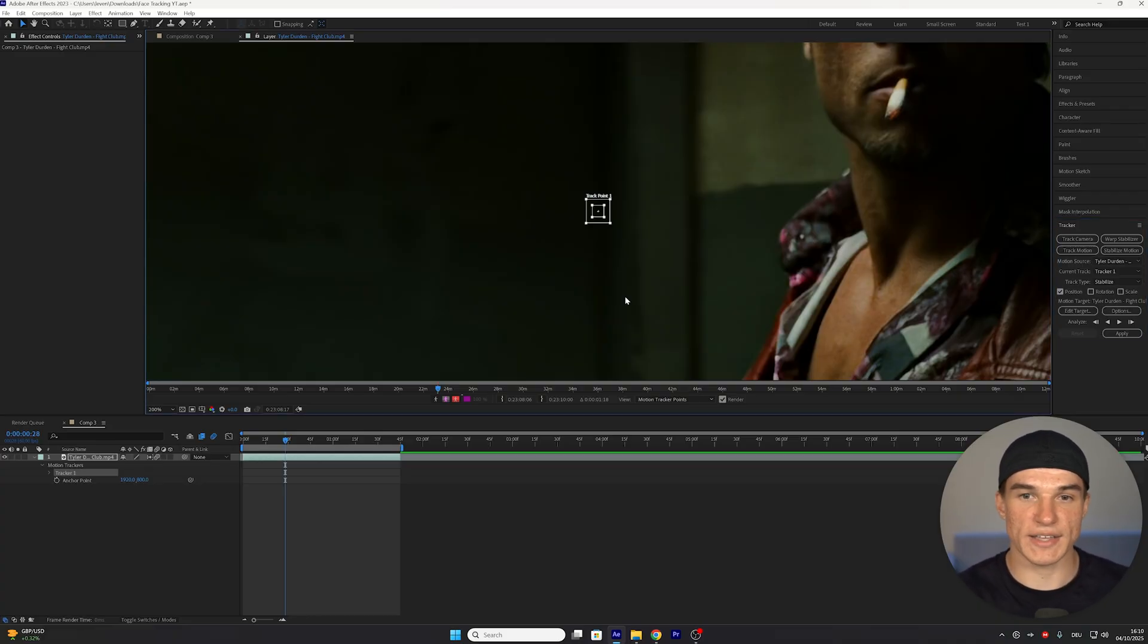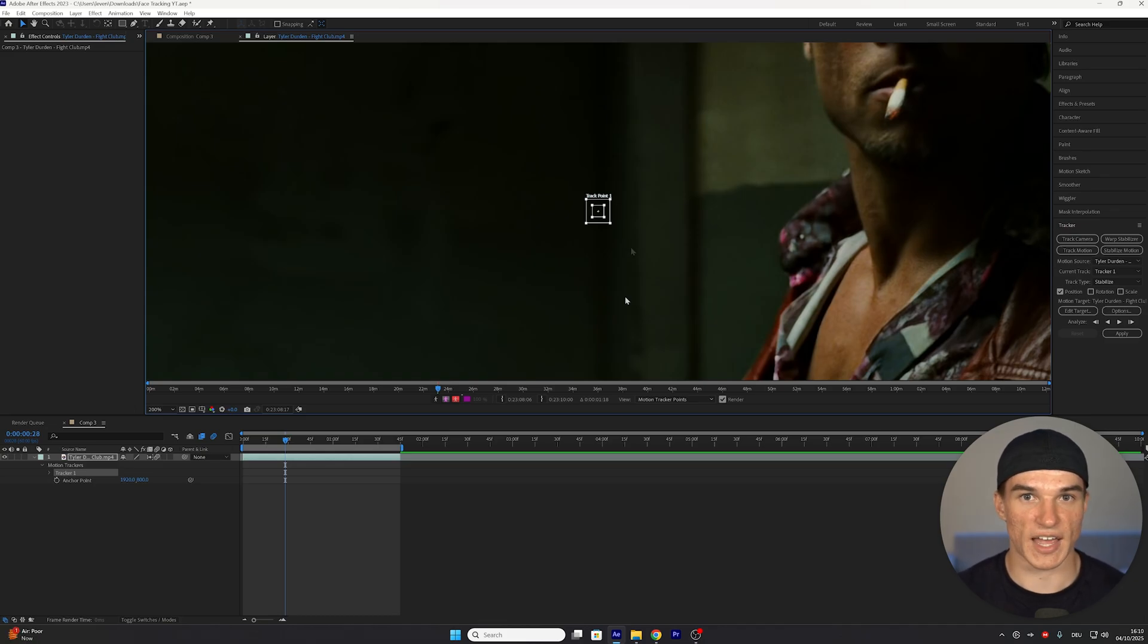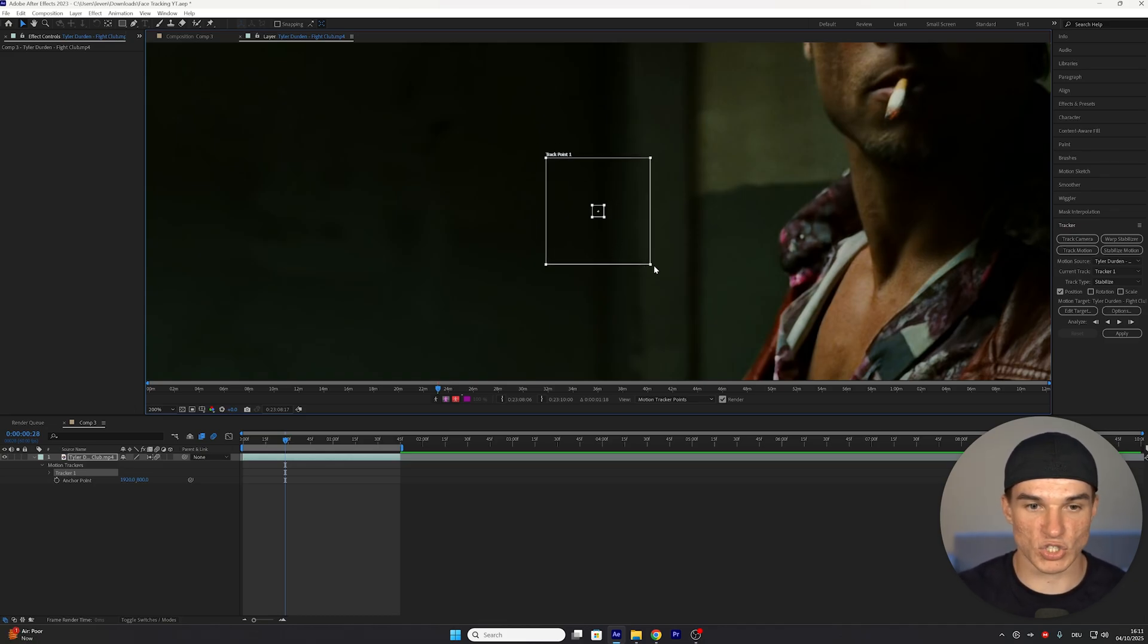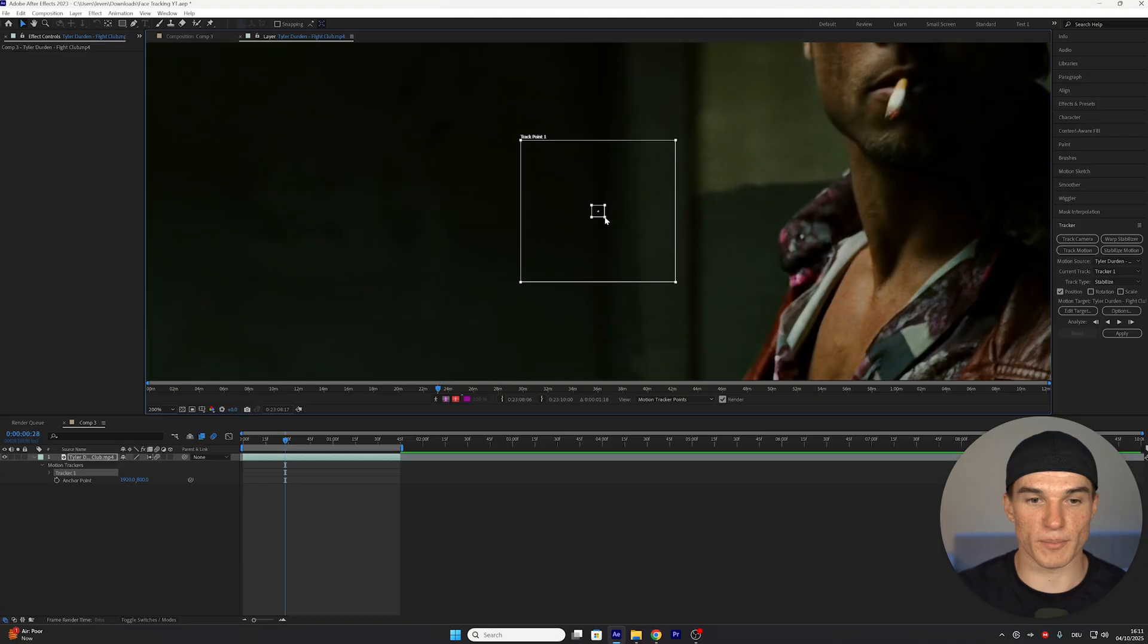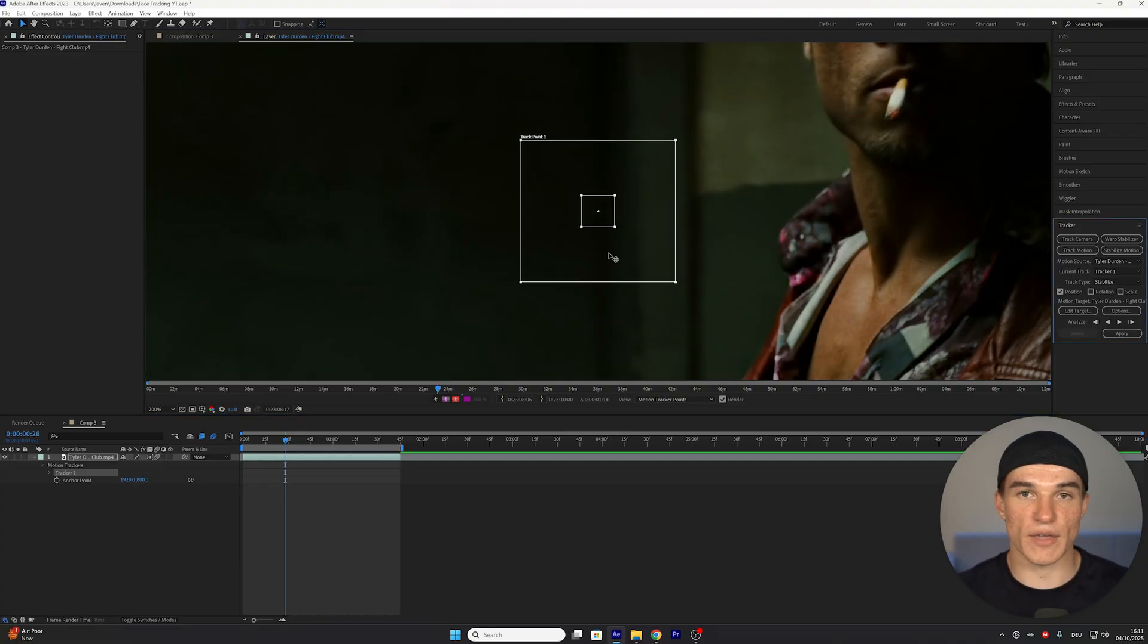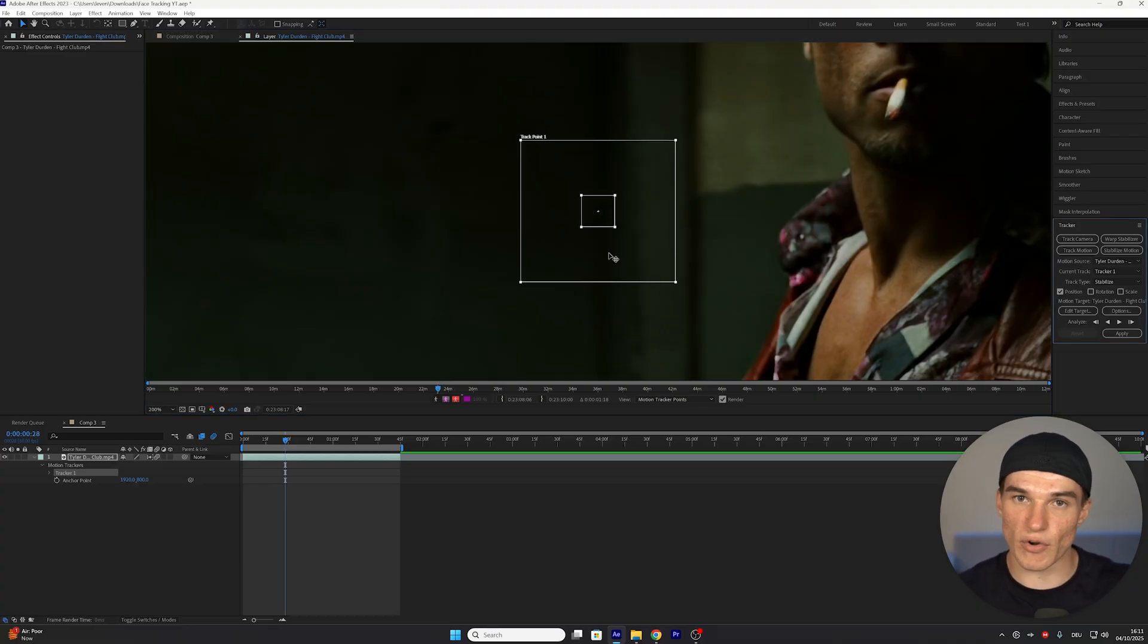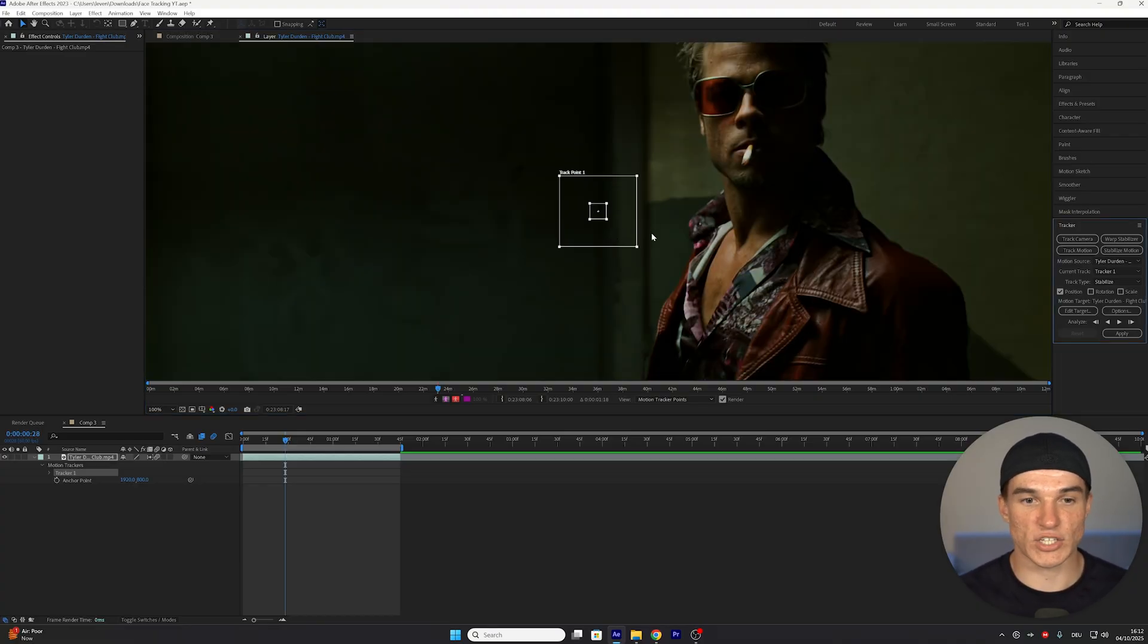And because in our case, that's obviously supposed to be the character's head, we're gonna start by making the outer square just a bit bigger, and then the same thing for the middle square as well. If you keep these squares too small, it's gonna be very inaccurate, so make sure they're roughly this size.